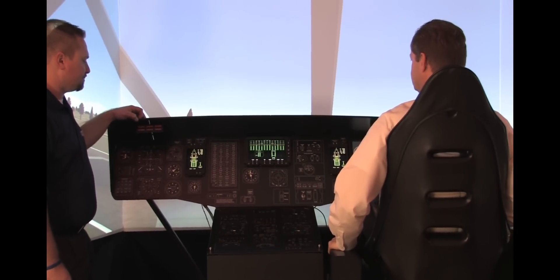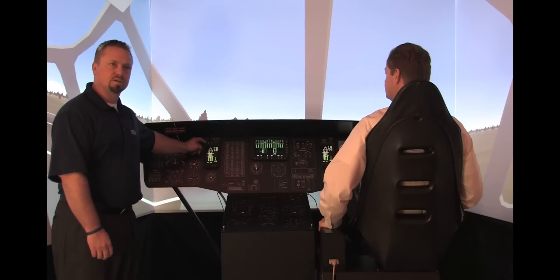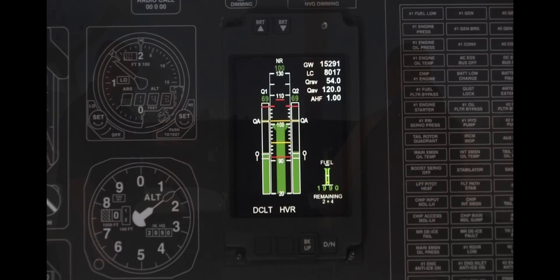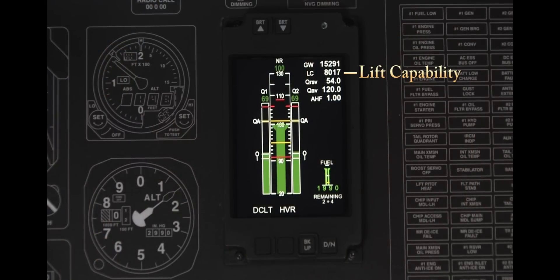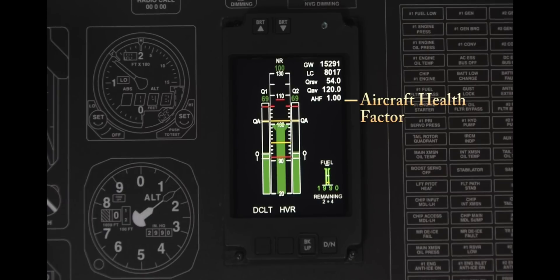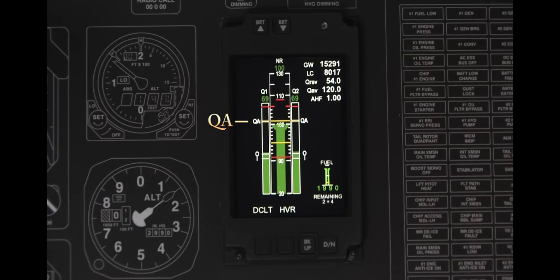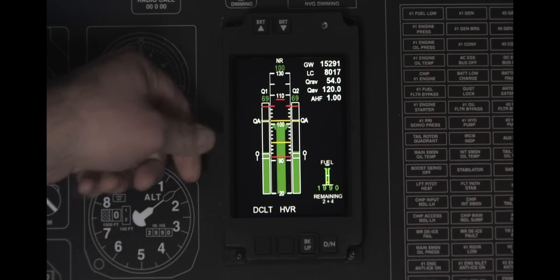The MF-PDU has three declutters. The primary page is the Howell Instruments version. The upper right has the gross weight of the aircraft. Beneath it is the lift capability of the aircraft in current conditions. Torque reserve is the torque above the 50-foot OGE hover power. Torque available is the total combined torque available of both engines. And AHF is aircraft health factor. Looking at the graphics, you see two torque bars — one for engine 1, Q1, and one for engine 2, Q2. Beneath those is torque available, which is dynamic and changes as you go into different conditions.